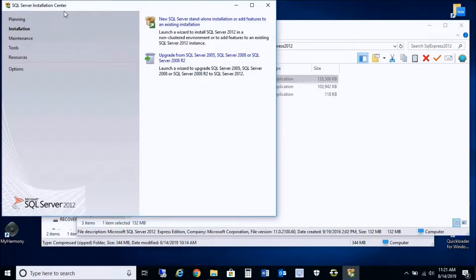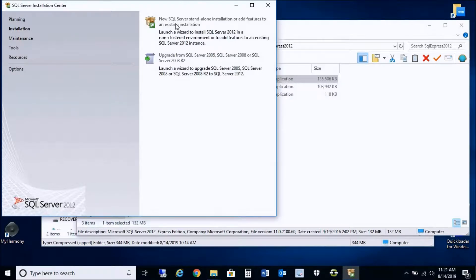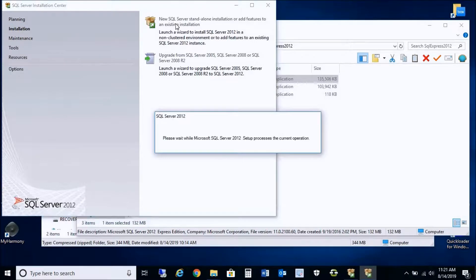Once the SQL Server Installation Center pops up, we're going to do a new SQL Server standalone installation, so we're going to click on that. It's going to process the setup program.